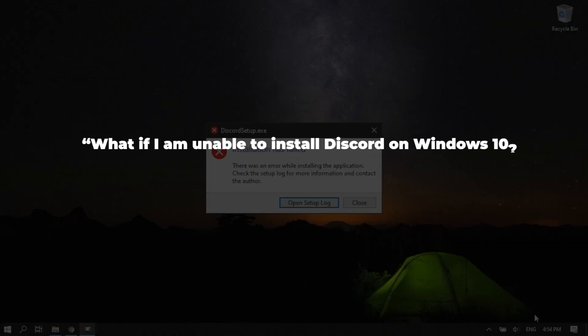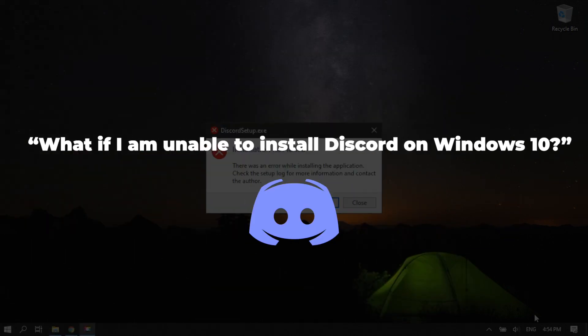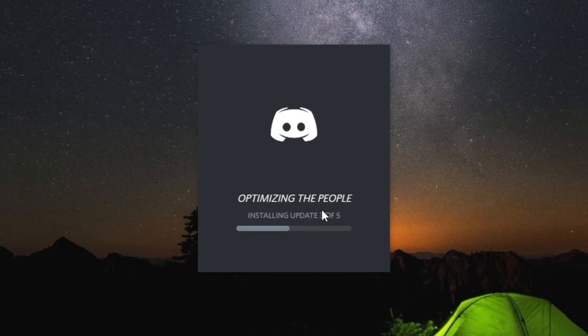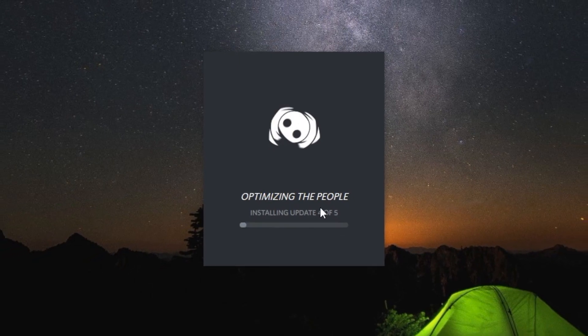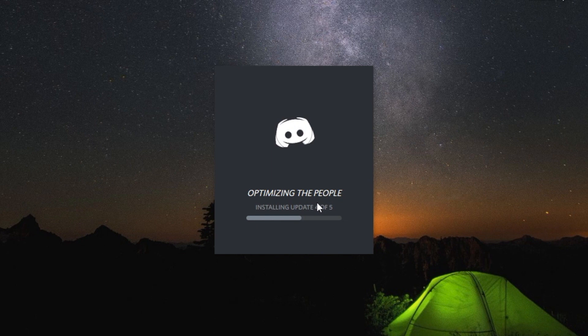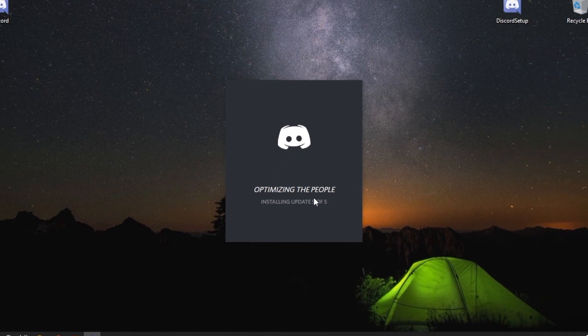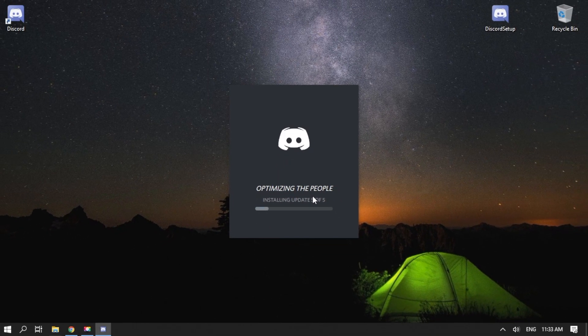What if I am unable to install Discord on Windows 10? In this video, we are going to teach you how to fix Discord install issues in Windows 10. Let's take a look at two ways to solve the problem.